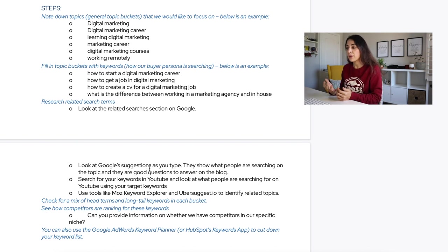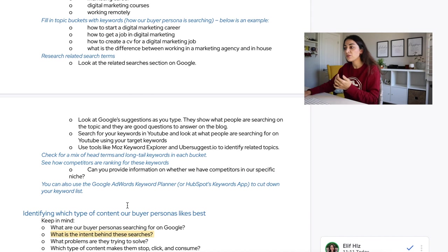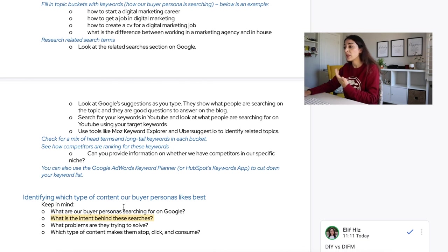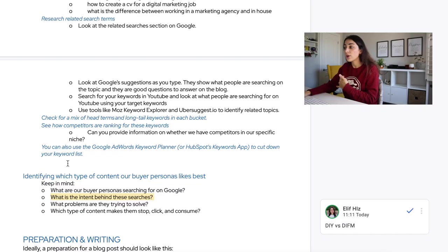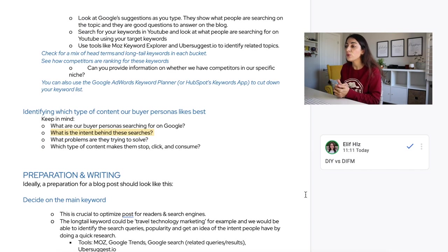Following those steps, also take advantage of tools like Moz Keyword Explorer or Ubersuggest.io to identify related topics and suggestions. Then check for a mix of head terms and long-tail keywords in each bucket. Once you're done, see how your competitors are ranking for those keywords — check if they've already published content on your topic, and think about how you can add more value to differentiate your content. You can also use Google Ads Keyword Planner or HubSpot's Keywords app to refine your keyword list.